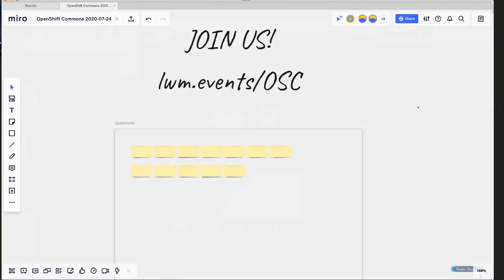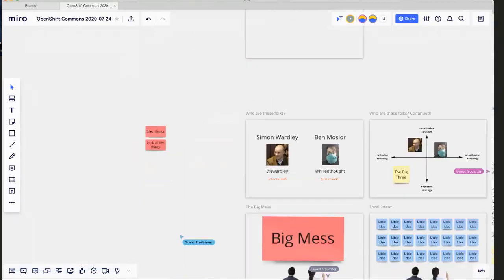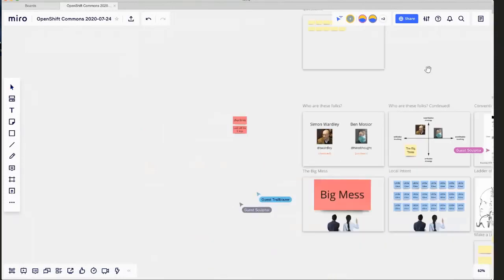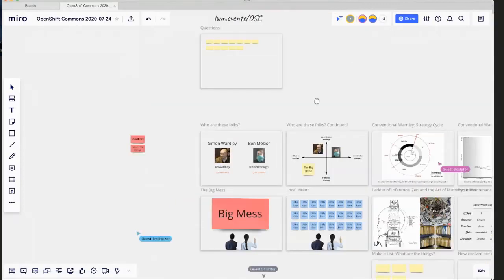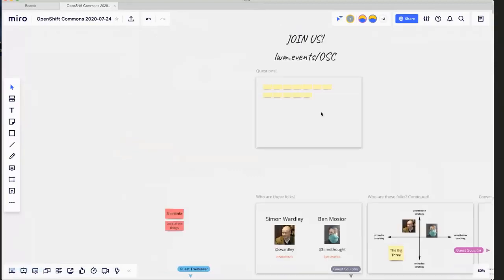Anyone who is watching on the live stream or is in the BlueJeans call, feel free to join us in Miro. You can go to lwm.events/osc. As you're following along in the conversation, please feel welcome to add your questions in the section with all the sticky notes — we'll circle back around and find time to answer those as we go along. In the worst case you can always email me.